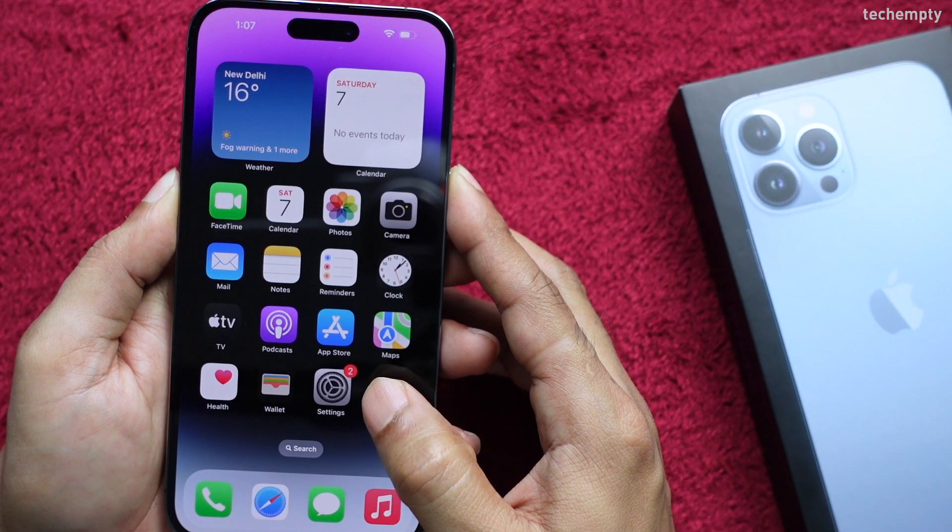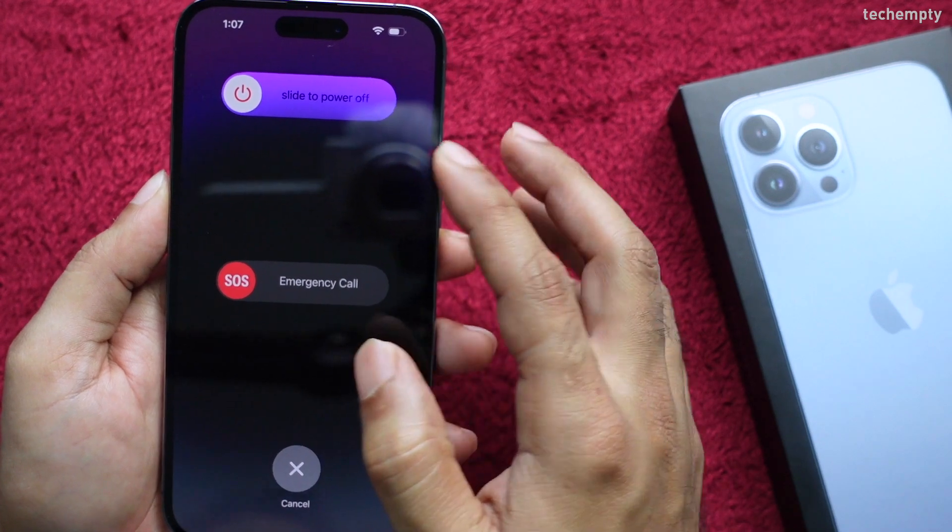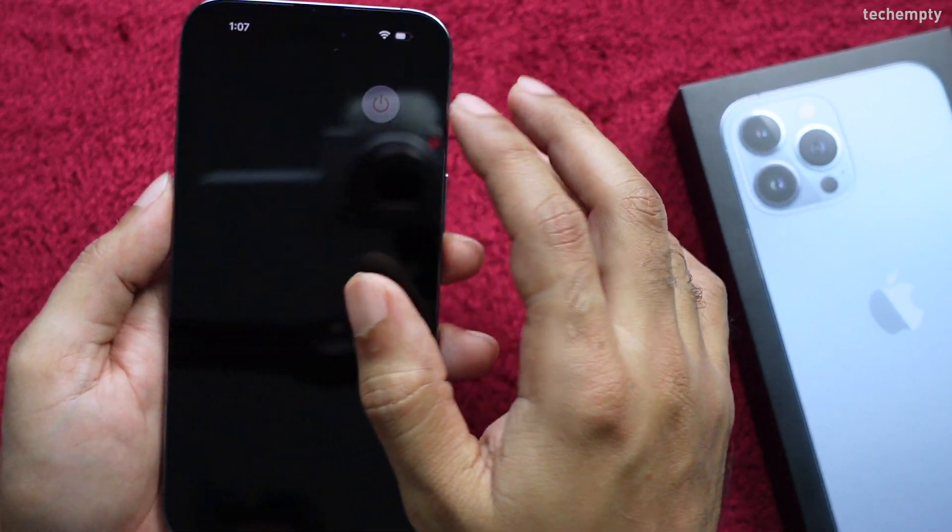From now on, when you shut down or power on your iPhone, you will hear these sounds.